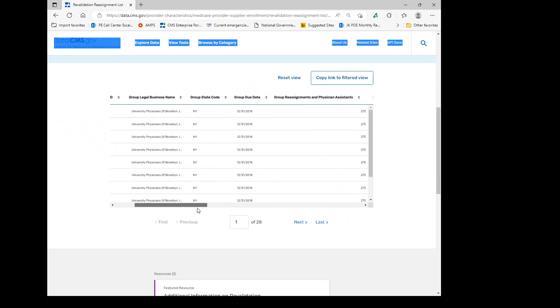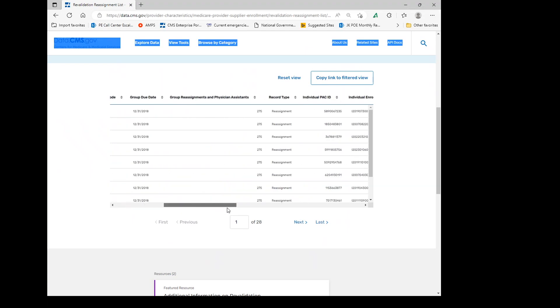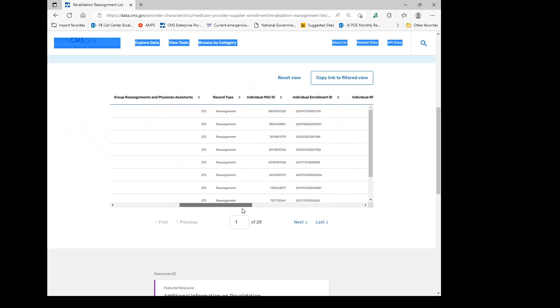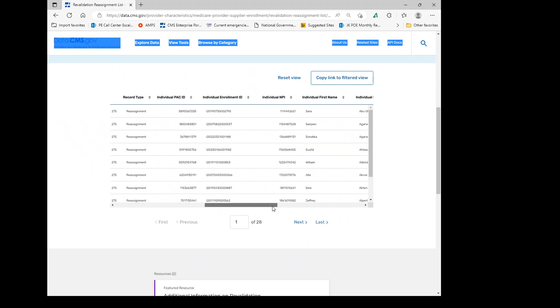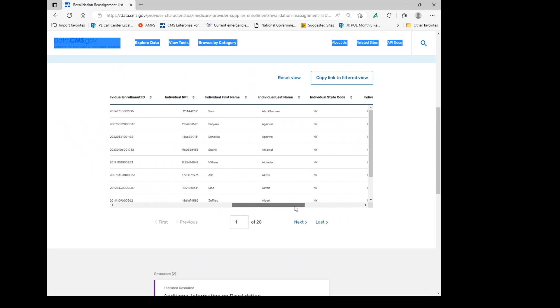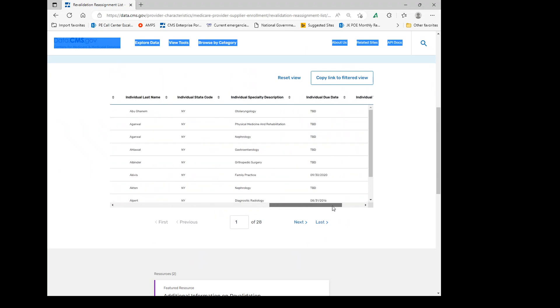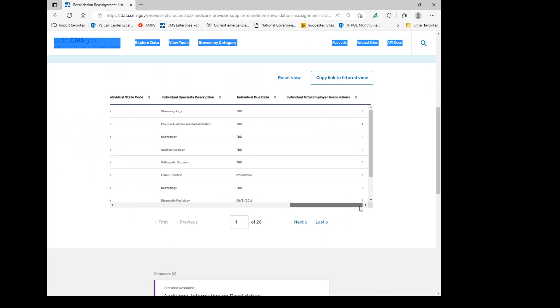If you scroll across, you'll notice that all the information about each individual is here. And at the very end, it actually shows how many reassignments that individual has, as well as the individual due date.